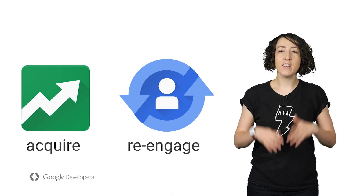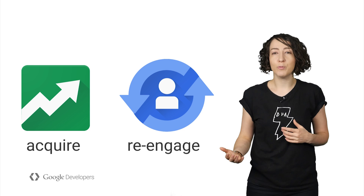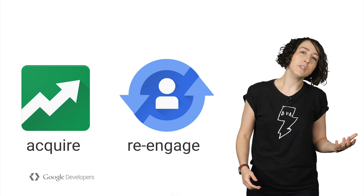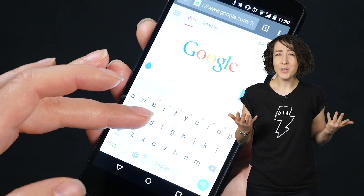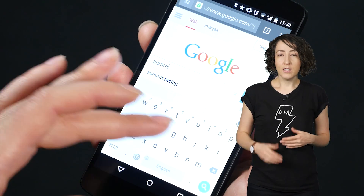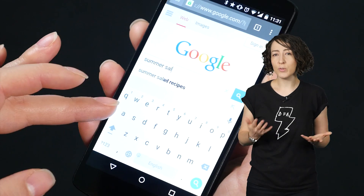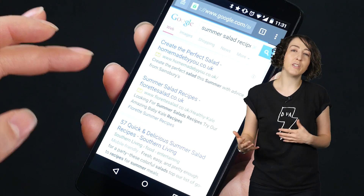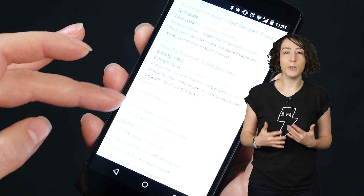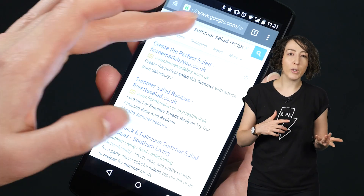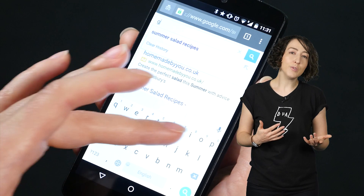If you've implemented app indexing, you're getting all the benefits of new users clicking on app pages and installing your app from search results, as well as your current users returning to your app again and again. But once you're there, how do you know how you're doing? You could enlist your coworkers, your friends, or your family to do searches on their phones and see if deep links from your app show up. But wouldn't it be nice if you could track where your app shows up in search results, for which queries, which content from your app is most popular, or if there are any technical issues?